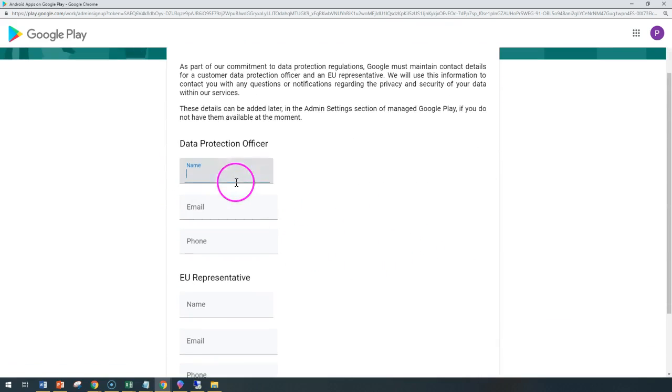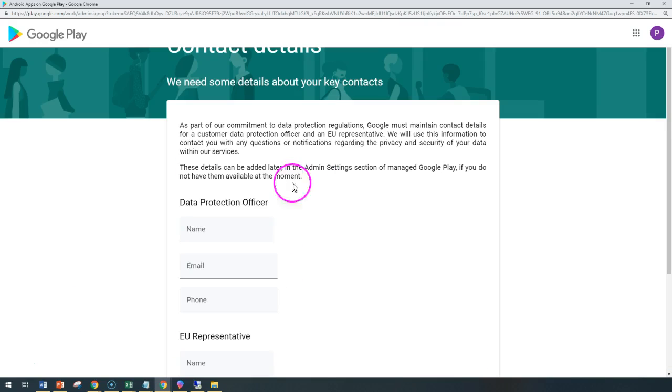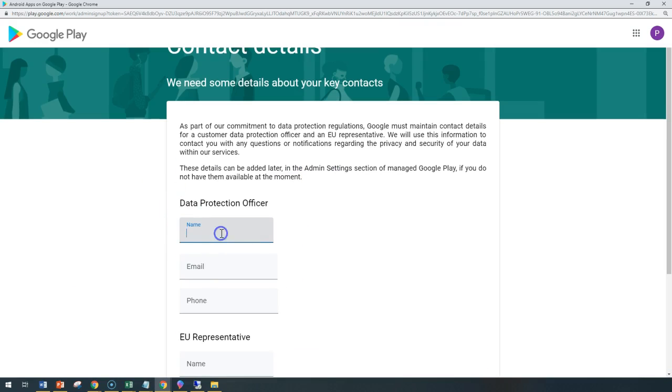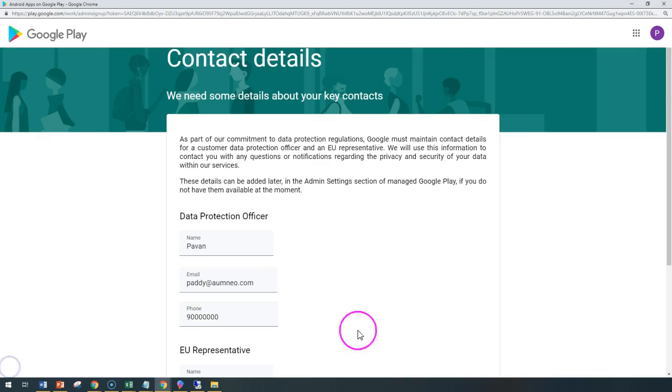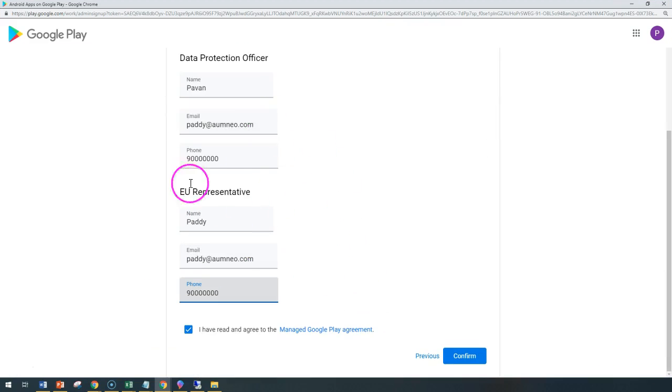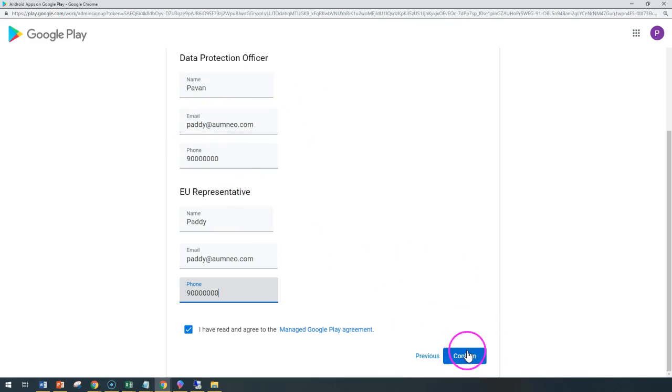Simply you can fill all these requirements. It's for the data protection purpose. I'm just giving dummy names here. Once I fill all this required information—in your case, you may have to fill the right information so that you won't fall into any kind of non-compliance issues. In my case, I'm just giving this for testing purposes. Confirm.